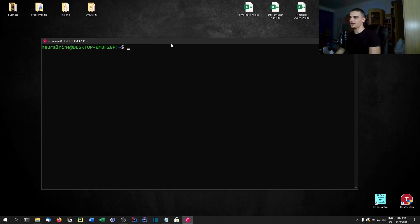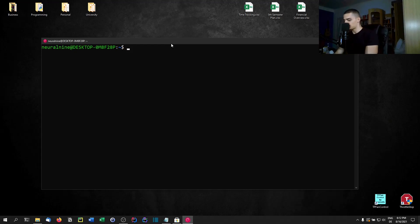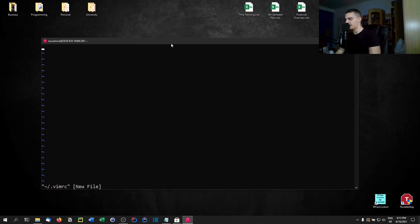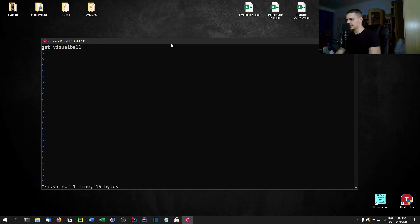If you want to do the same thing in Vim, you need to change the Vim RC file — or the init.vim file if you're using NeoVim. Go to the '~/.vimrc' file from the user directory. We're basically creating it. What we want to do here is add 'set visualbell'. Now if you type something in Vim, there's no bell sound.